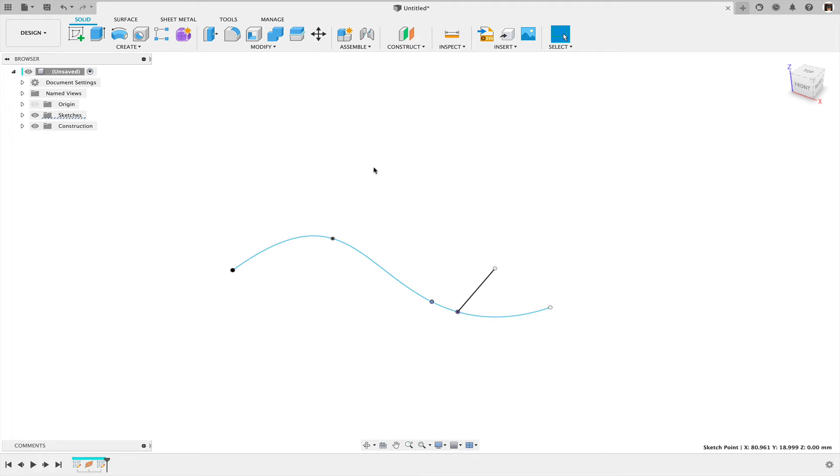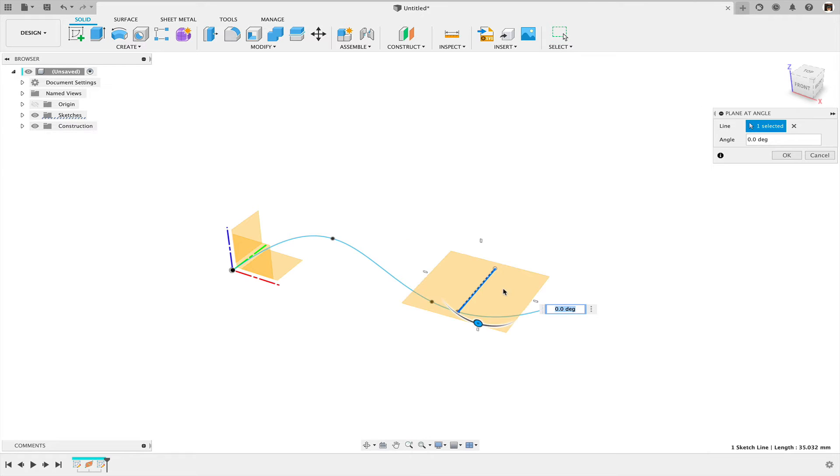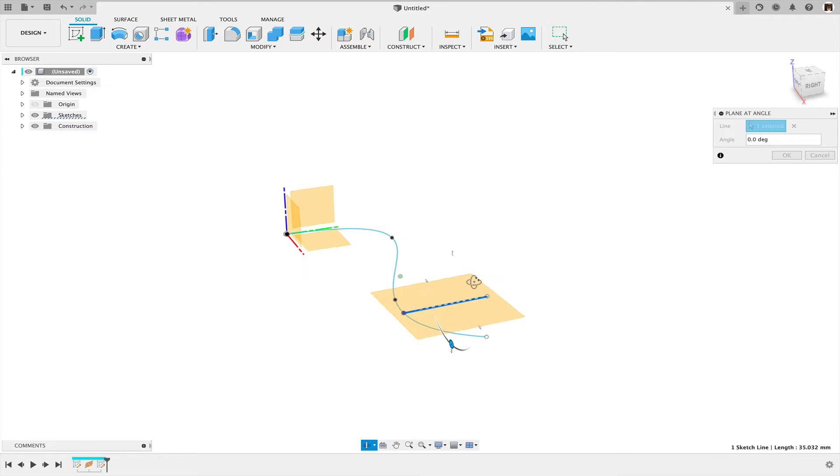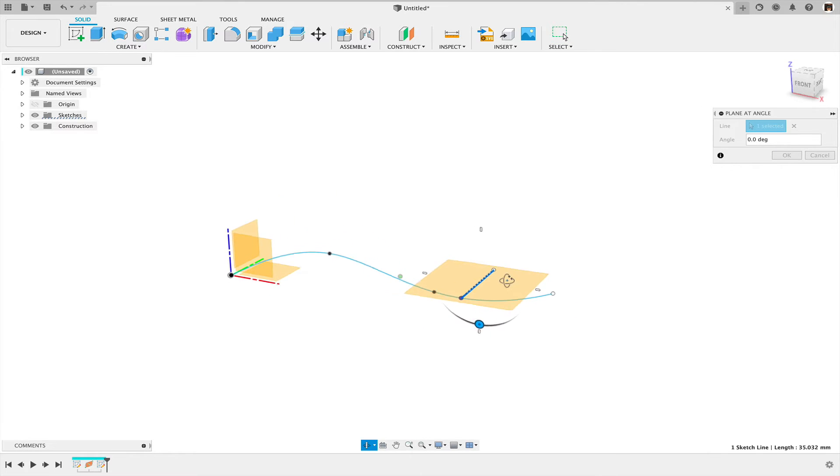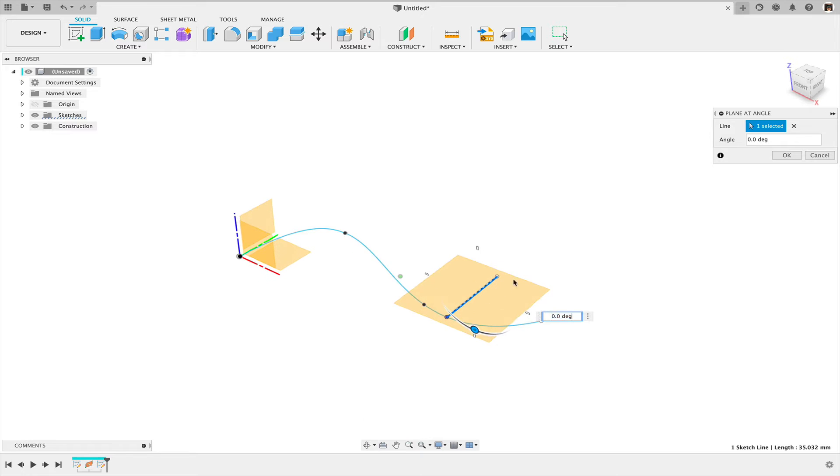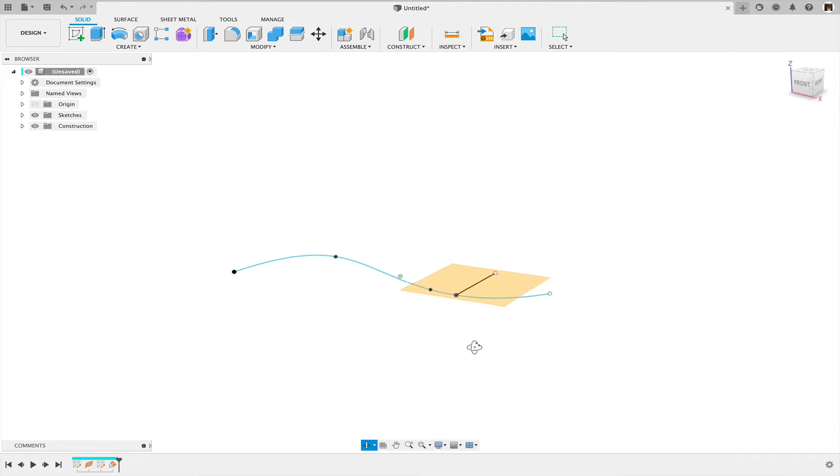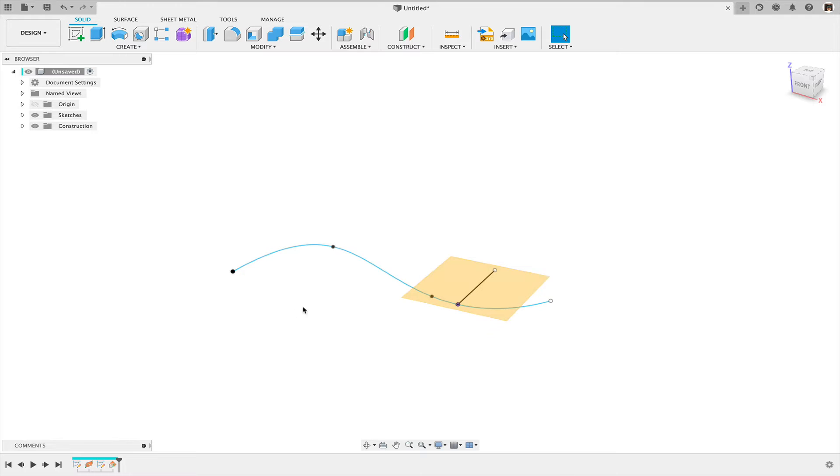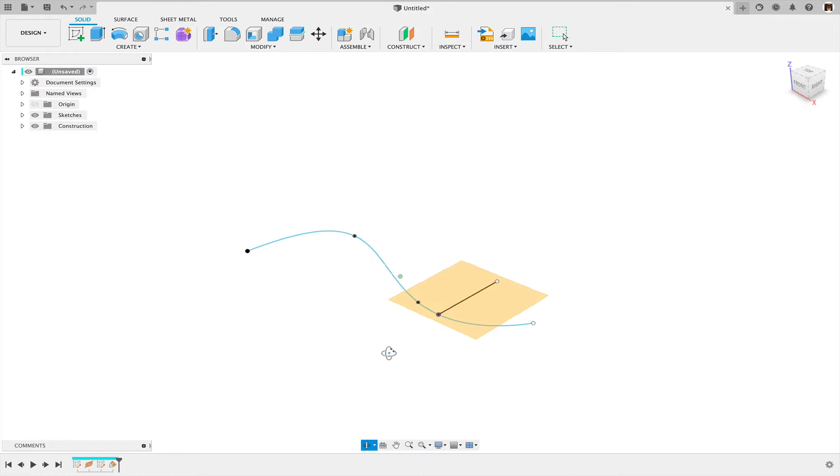What I can do then is I can create another construction plane, in this case a plane at angle. In this case the default degrees are fine, because this plane is co-planar with the plane the sketch was created on. That's important.